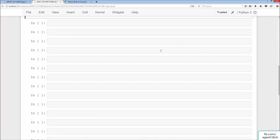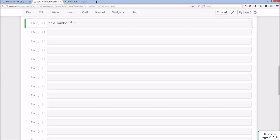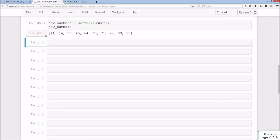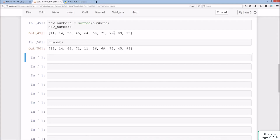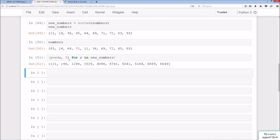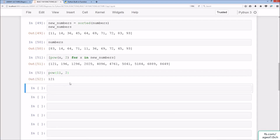Moving on, we create new_numbers = sorted(numbers), which sorts the numbers list from lowest to highest. Looking at new_numbers we can see values in order from 11 to 93. We can then do a list comprehension: [pow(x, 2) for x in new_numbers], which raises each element to the power of 2. Checking pow(11, 2) gives 121, confirming correctness.